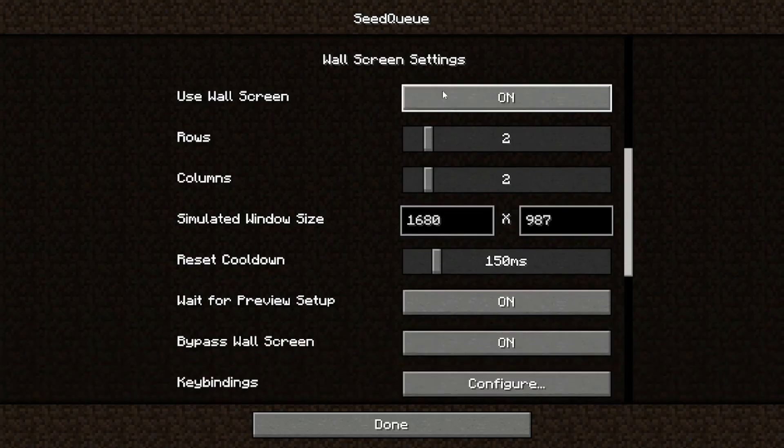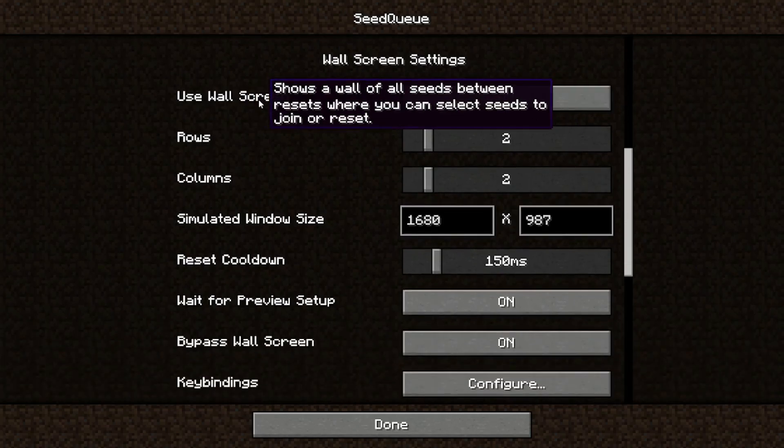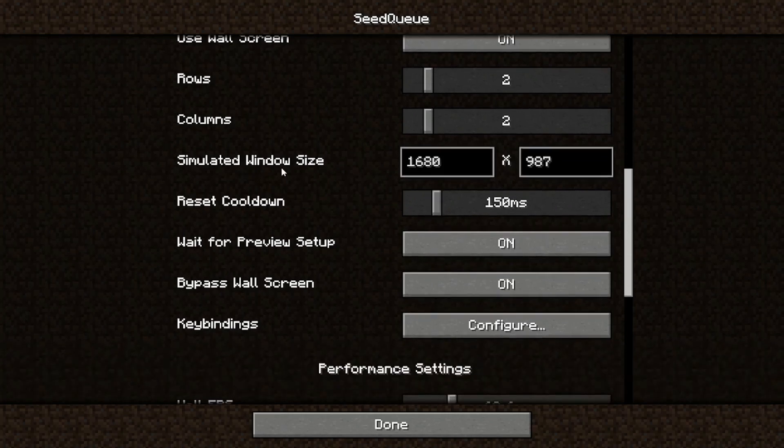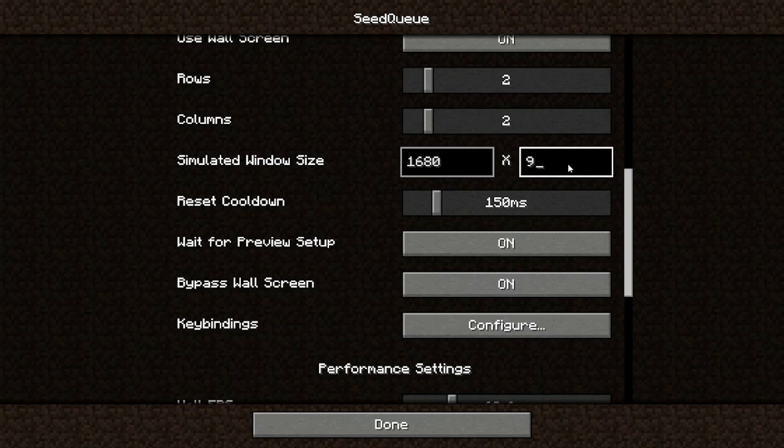To use the wall screen, turn the wall screen on. It's off by default, I just changed it here already. You can change simulated window size to get a stretched view, such as FV, so just reduce the height to something low.